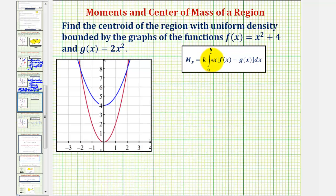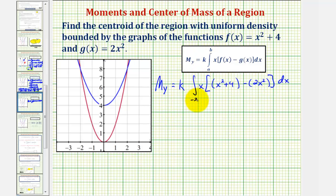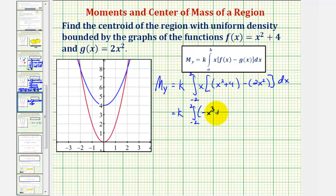Now we'll find the moment about the y-axis, which we know should be zero due to symmetry. The formula is k times the integral of x · [f(x) − g(x)], which is x · [(x² + 4) − 2x²], integrated from negative two to two. Simplifying: combining like terms gives negative x², then multiplying by x gives negative x³, plus 4x.